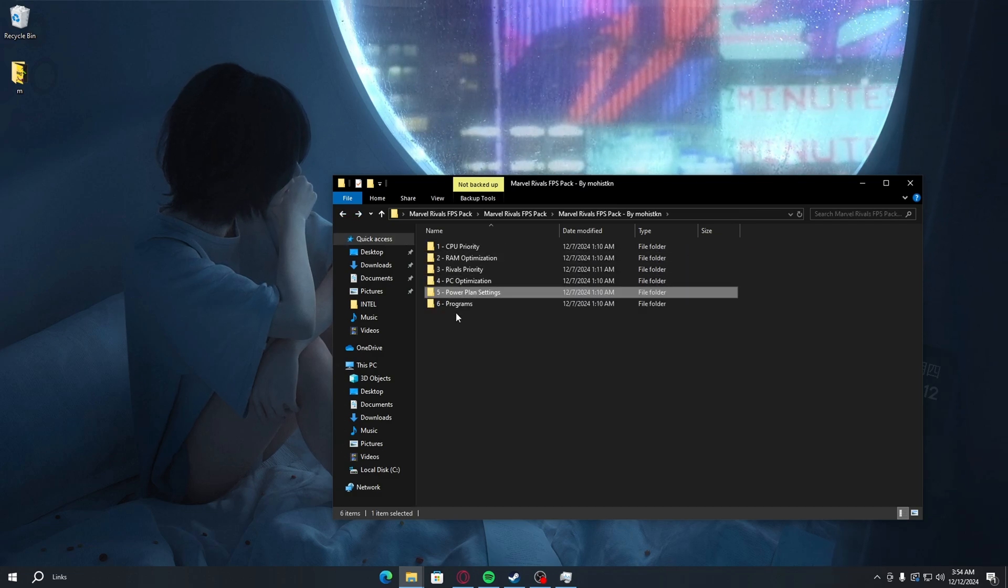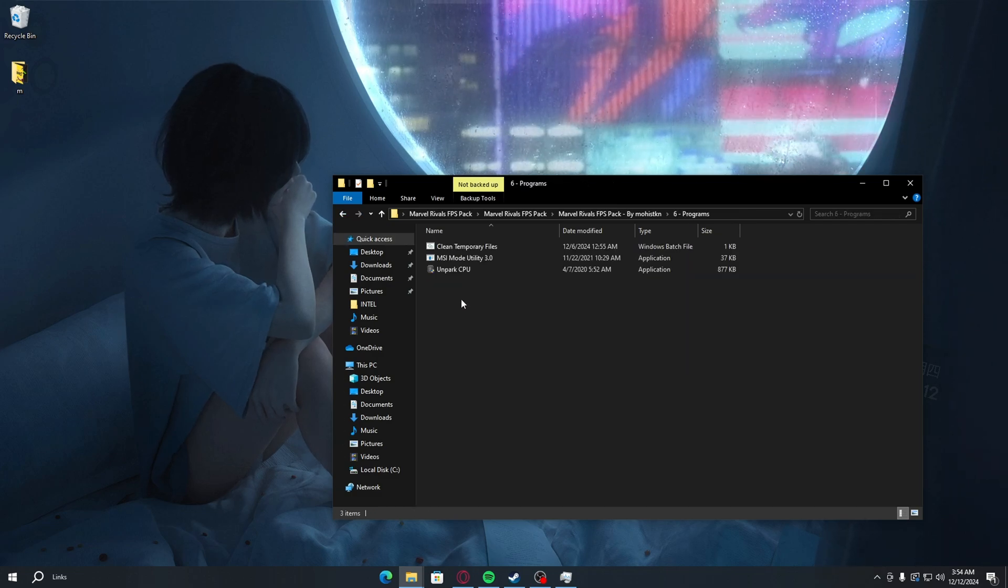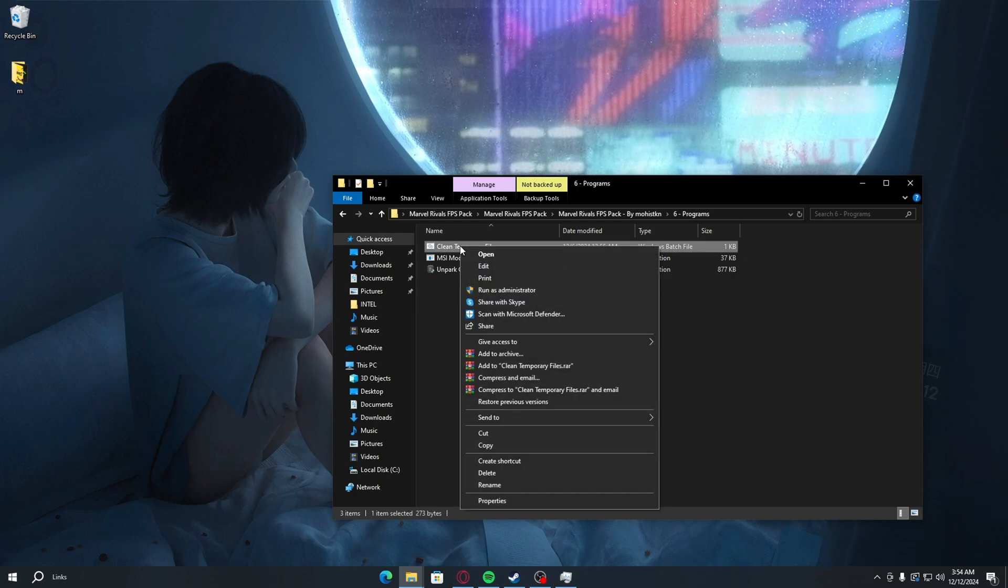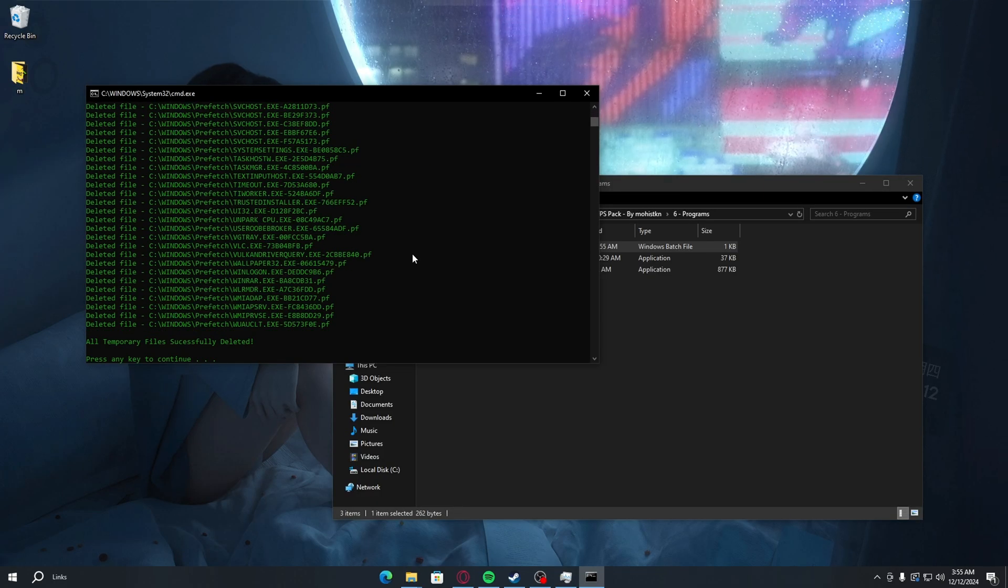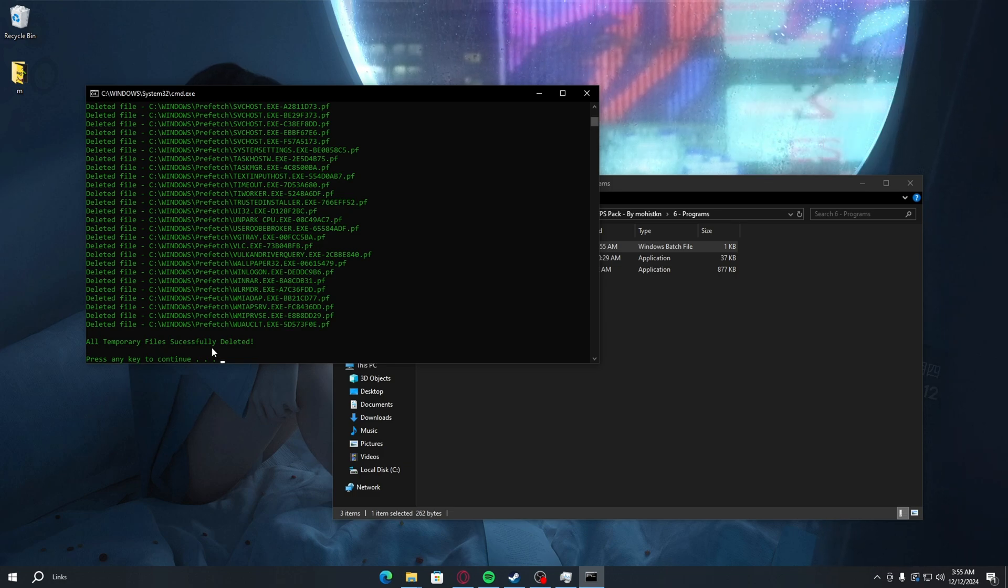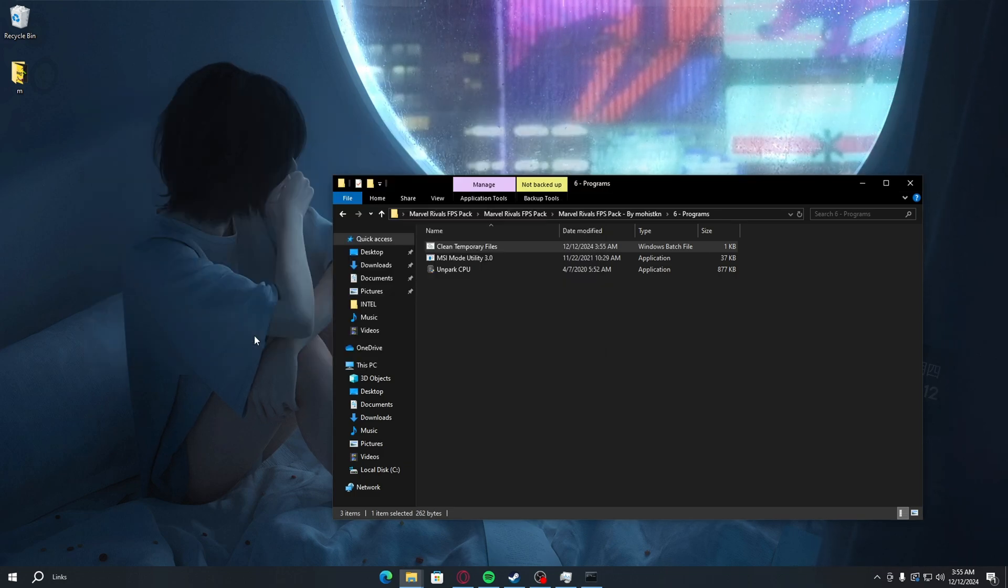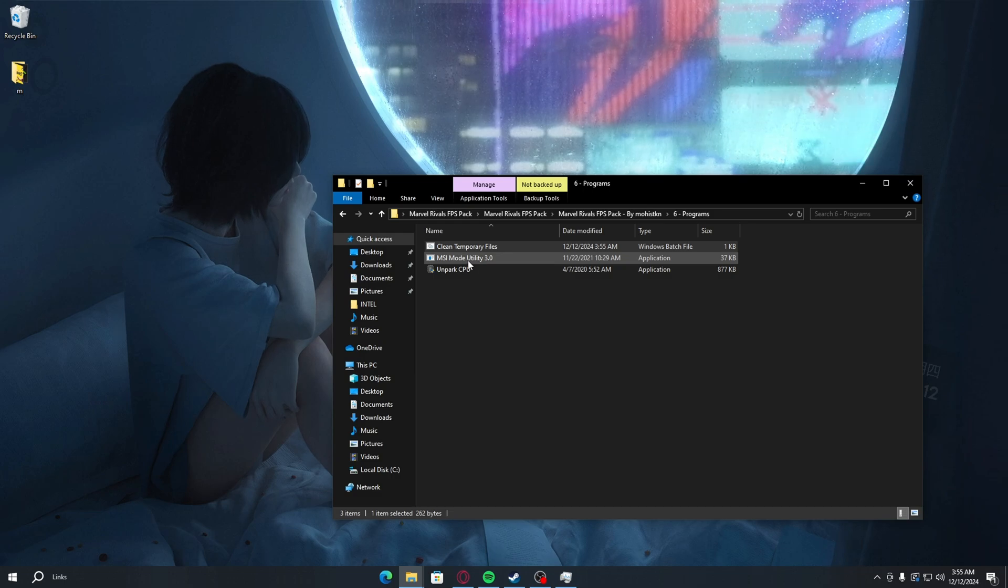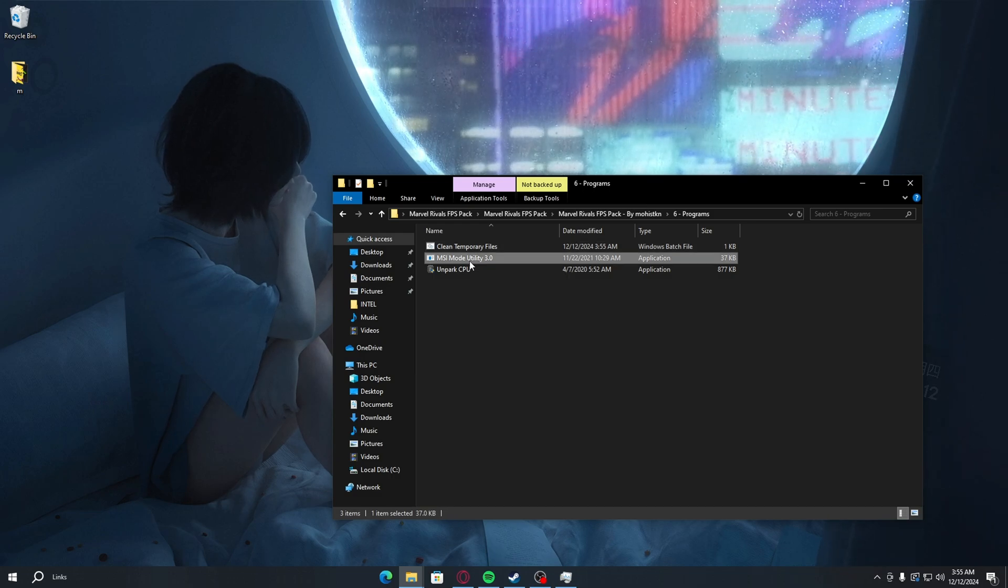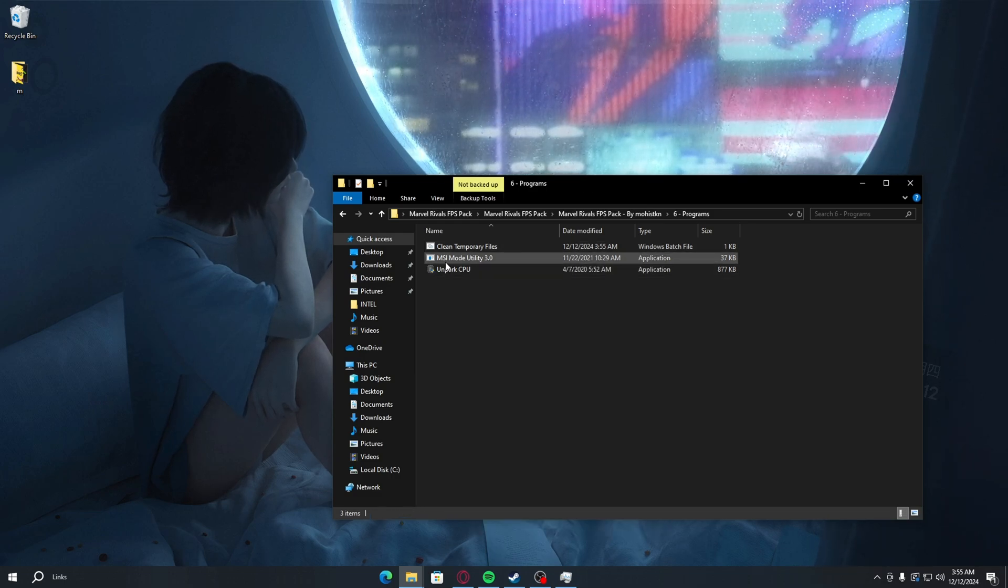Go back. Now go to programs, double-click on temporary files. You want to run this as administrator. Temporary files successfully deleted. Press any key to continue.